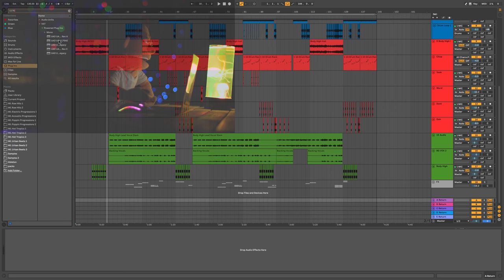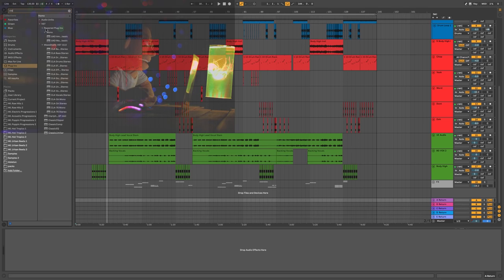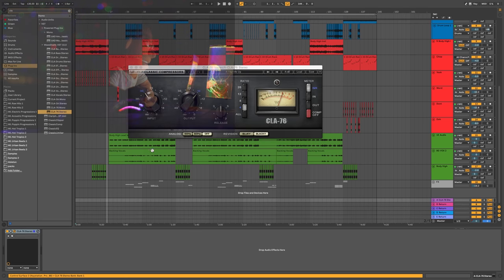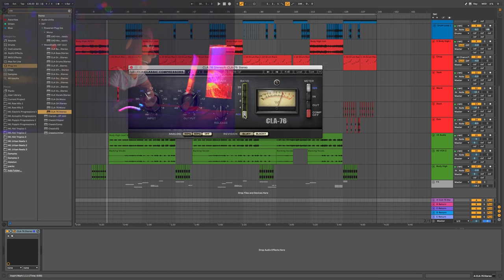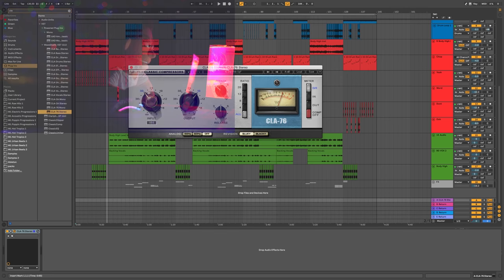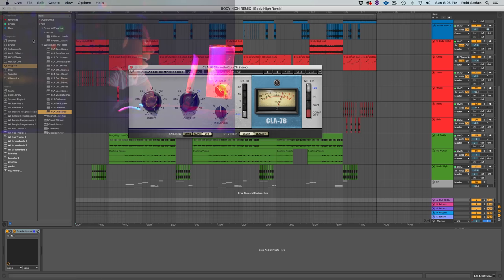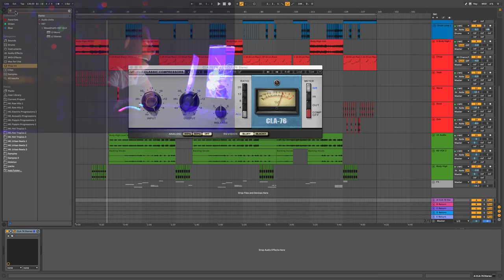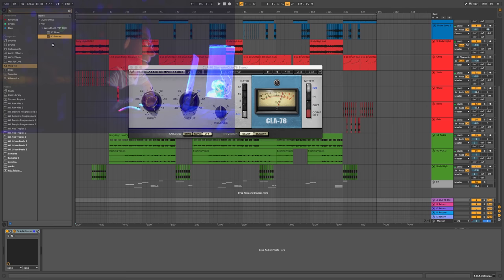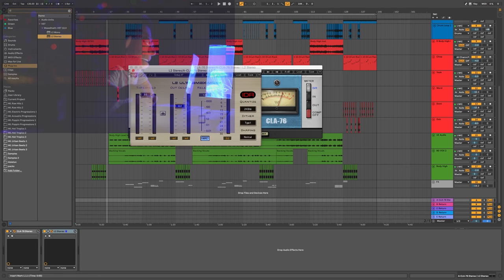And on return A, I'm going to put a 1176. Actually let's do the CLA-76 from Waves. I'm going to grab the stereo one because we're sending stereo audio channels to it. And I like to use this plugin in a very aggressive and disrespectful fashion. So we're just going to hit that straight up to full volume. And to control the peaks, I'm going to finish it off with an L2. And it's going to be a little bit loud, so I'm just going to bring this back down about minus 10.